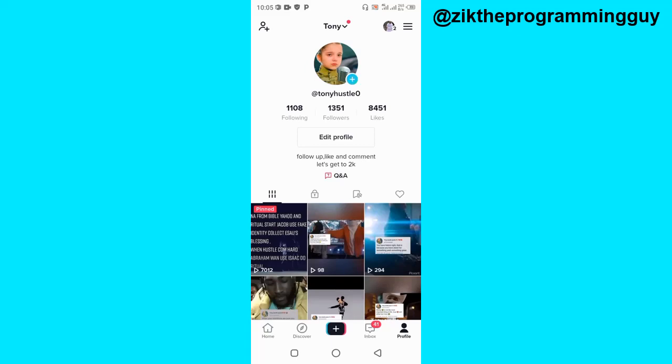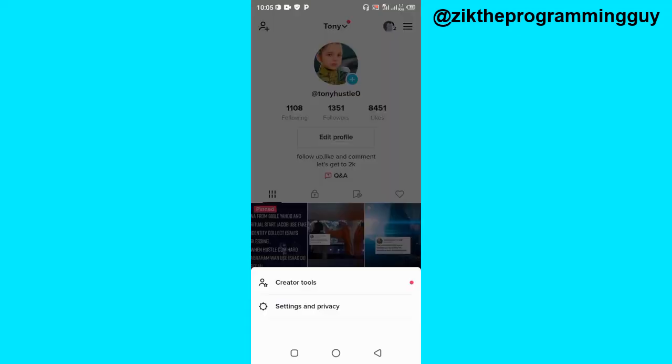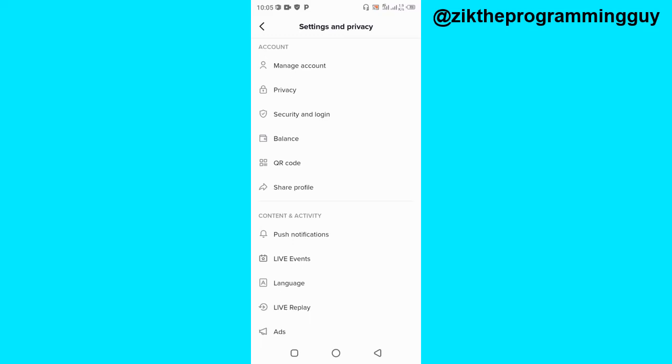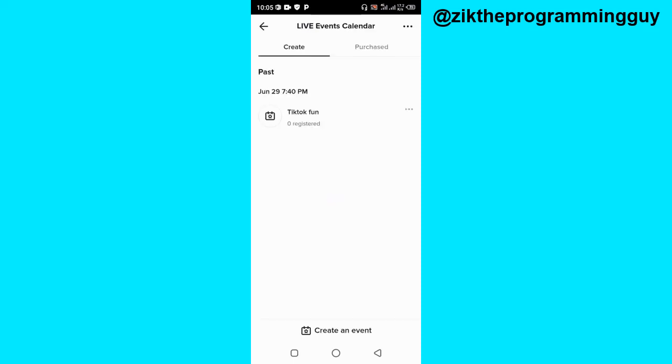For example, this is my TikTok profile. If I click on the three lines at the top right corner of my screen and go to Settings and Privacy, I'll be able to see the live event option right here. If I click on that, I can create a live event on TikTok.